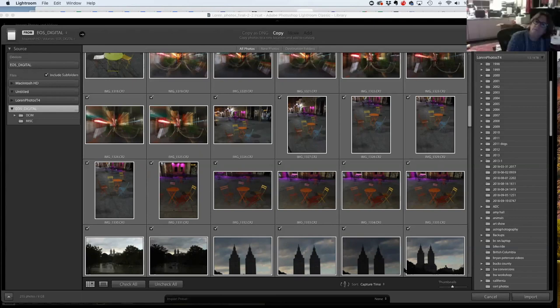Someone has 30 terabytes of pictures from 2005 with no organization and doesn't know if they're duplicates — they have to do it by date and topic. There's so much disorganized data they need to sort through before they can do this properly.